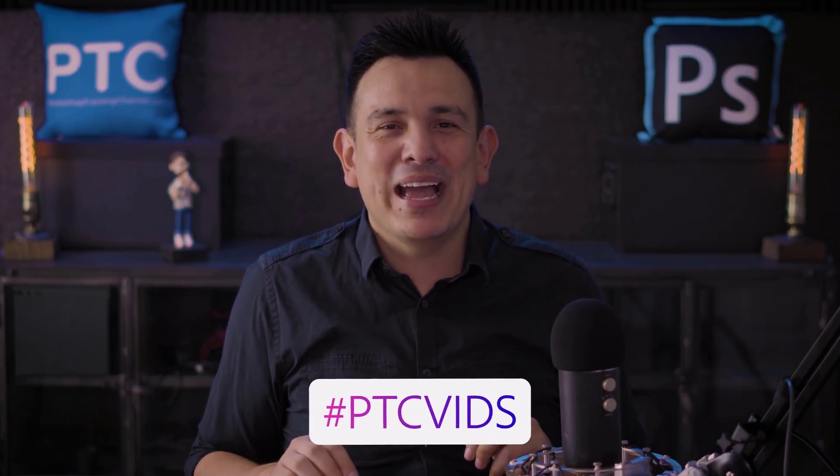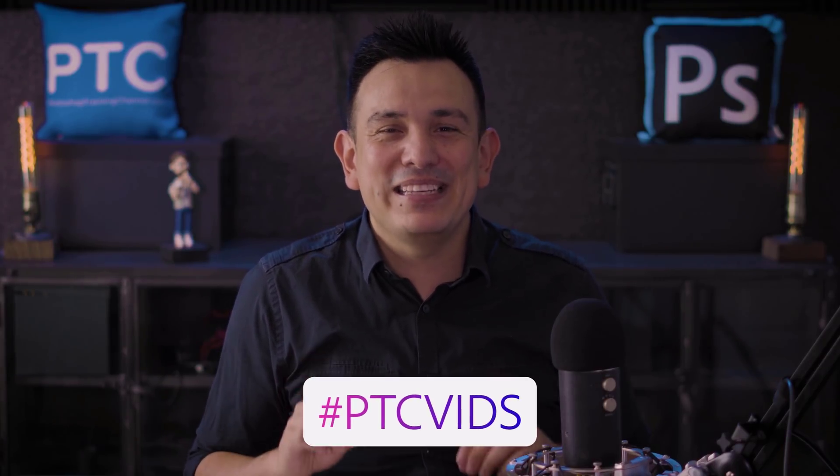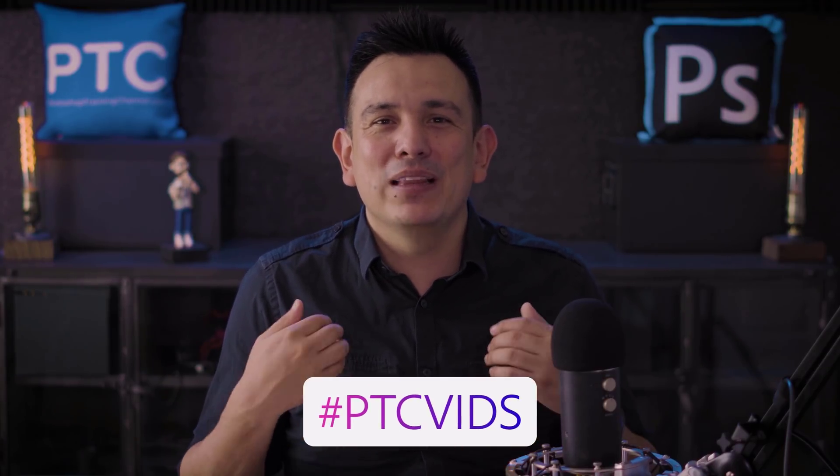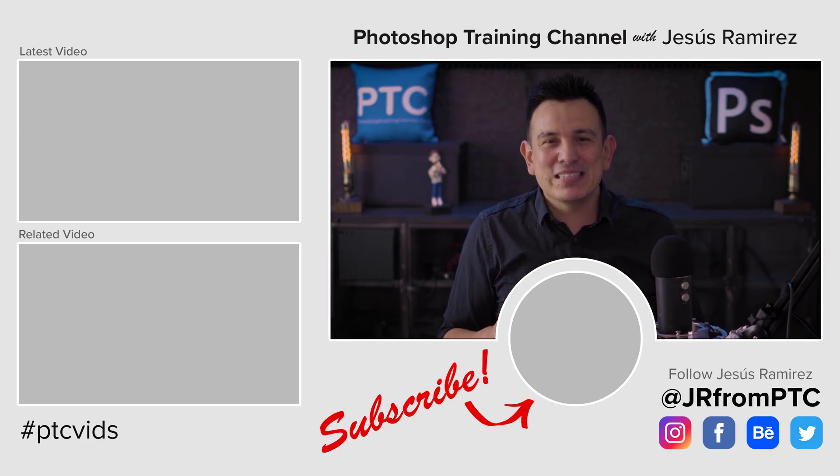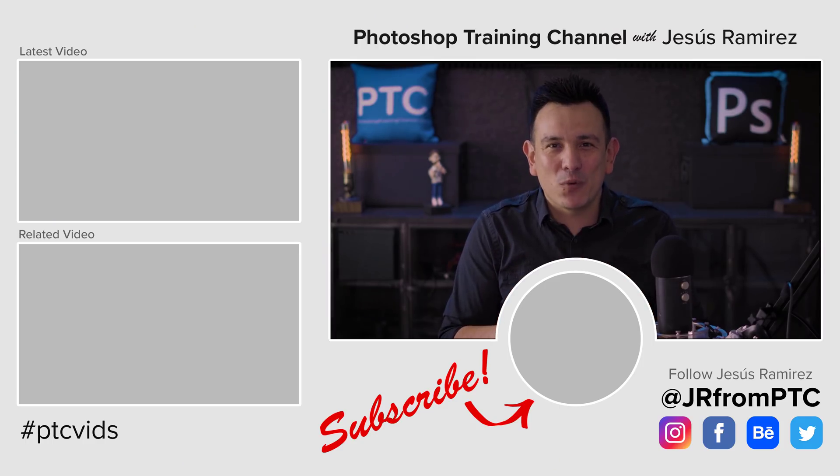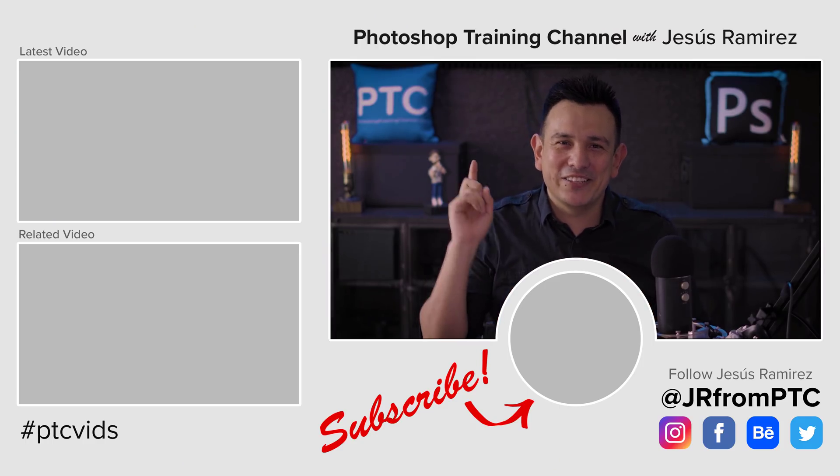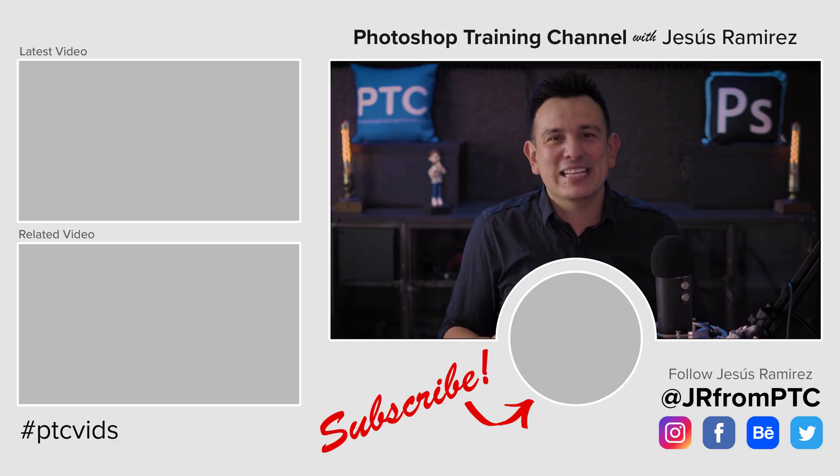If you decide to try out this technique, feel free to share it on Instagram with the hashtag PTCvids. I would love to see what you came up with. My name is Jesus Ramirez. Thank you so much for watching. I'll talk to you again in the next Photoshop tutorial.